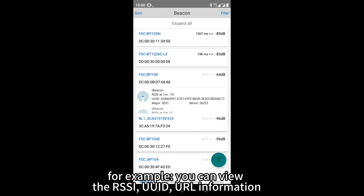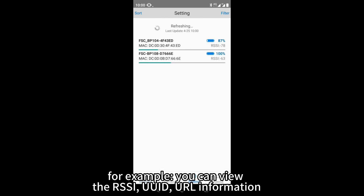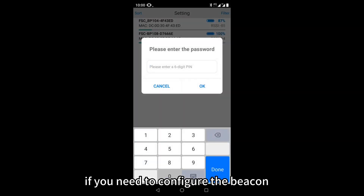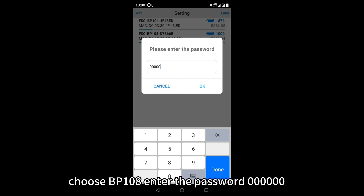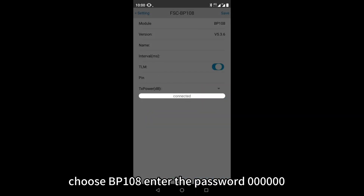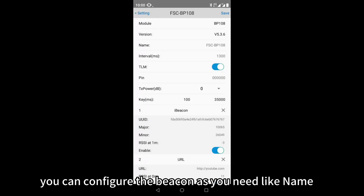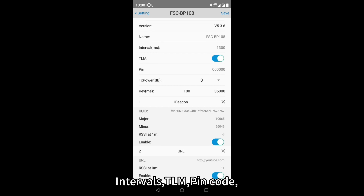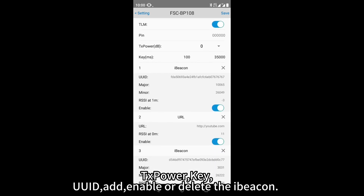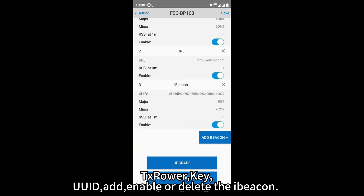You can view the RSSI, UUID, and URL information. If you need to configure the beacon, choose BP-108 and enter the password 000000. In this page, you can configure the beacon as needed: name, intervals, TLM, PIN code, TX power, key, UUID, and add, enable, or delete the iBeacon.